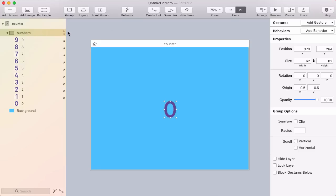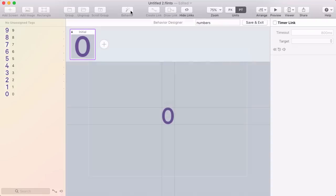Now I'm going to select that numbers group and click behavior. I'm going to add a new behavior and this will be called counter.